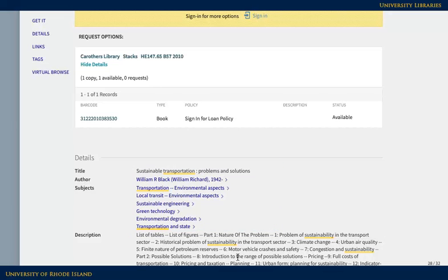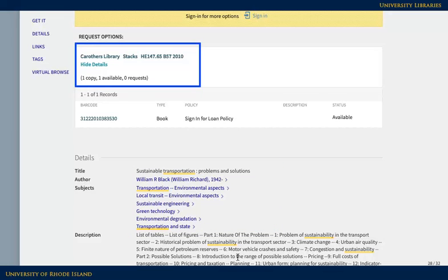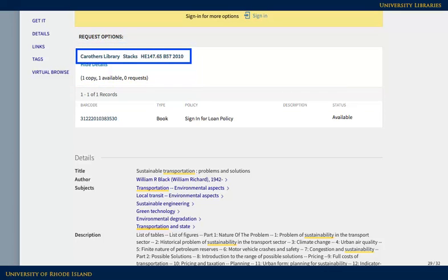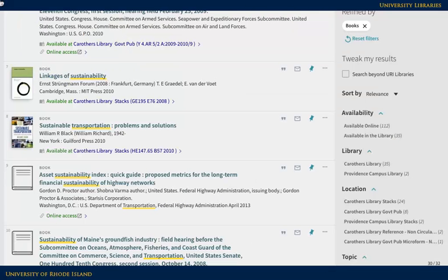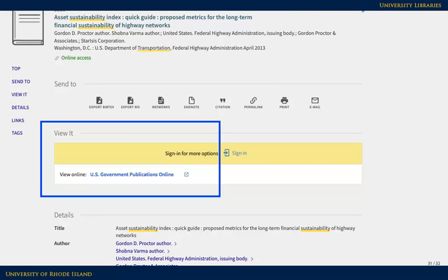If you need to know more about an item's availability, look below the basic information to see where and how to access it. If you're interested in something that is physically in the library, you'll want to know which library it's in — for example, Carruthers, Pell, Providence Campus — and the call number, which serves as an address for the book on the shelf. If an item is at another library and you would like to request it, please use the sign-in link to access the request option. If an item says online access, scroll down to the view it section to connect to the item.